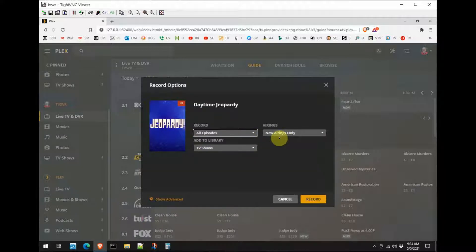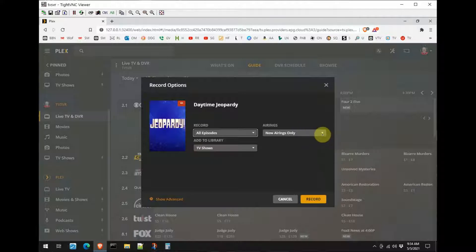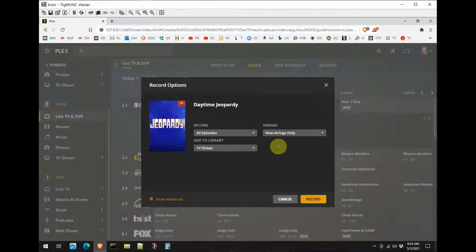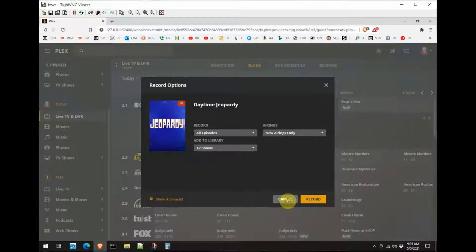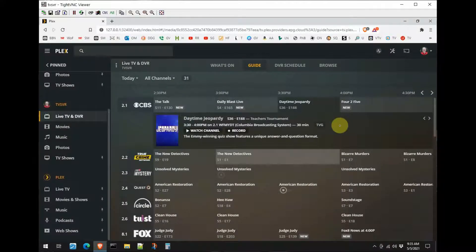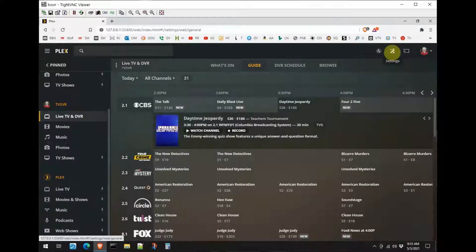And it automatically defaults to new airings only. I am really glad that it doesn't make me choose each time. I don't want to see repeat airings, I just want to see new airings, so it defaults to that, so that's good. You then want to add it to your library. Now your library is set up separately. Let's go look at that. Cancel out of here and we'll go back up here to our settings.